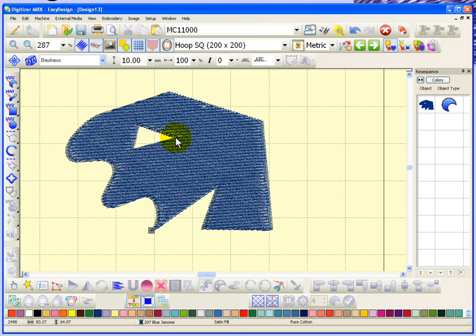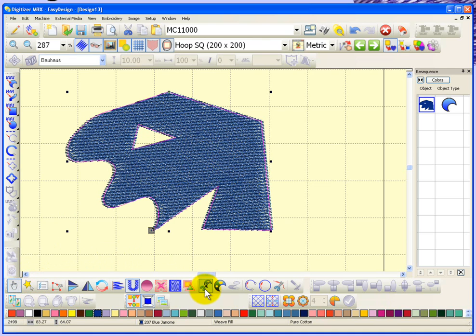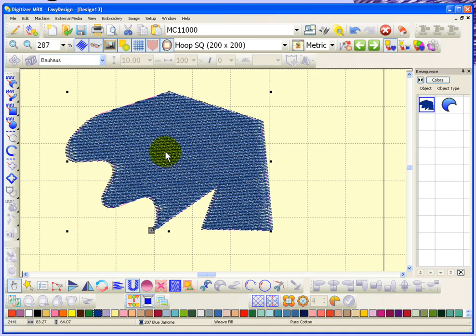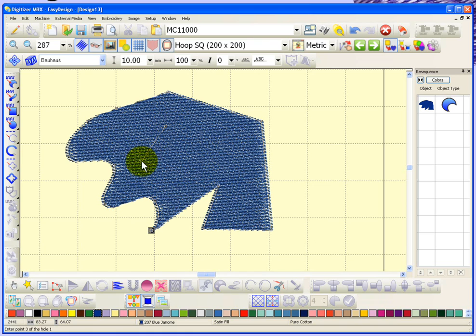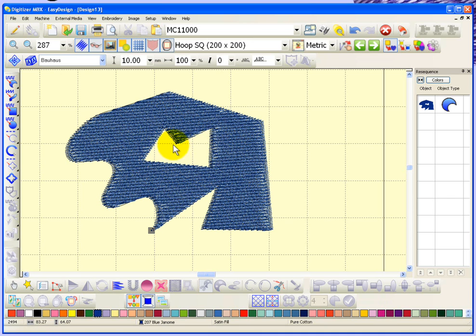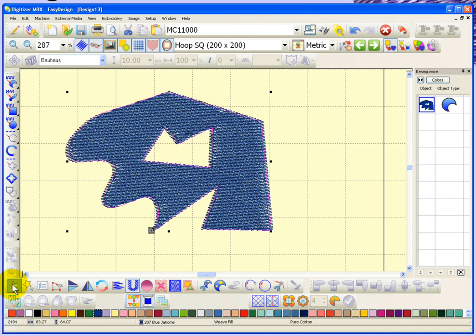Now that I've cut a hole out of the shape, if I select it I can use the cut hole tool again, or I can use the fill holes tool. If I click on the fill holes tool, it fills in that hole and takes it away. So if I go ahead and choose cut hole to cut any shape hole I want, and then click on the shape and choose fill holes, it removes the hole.